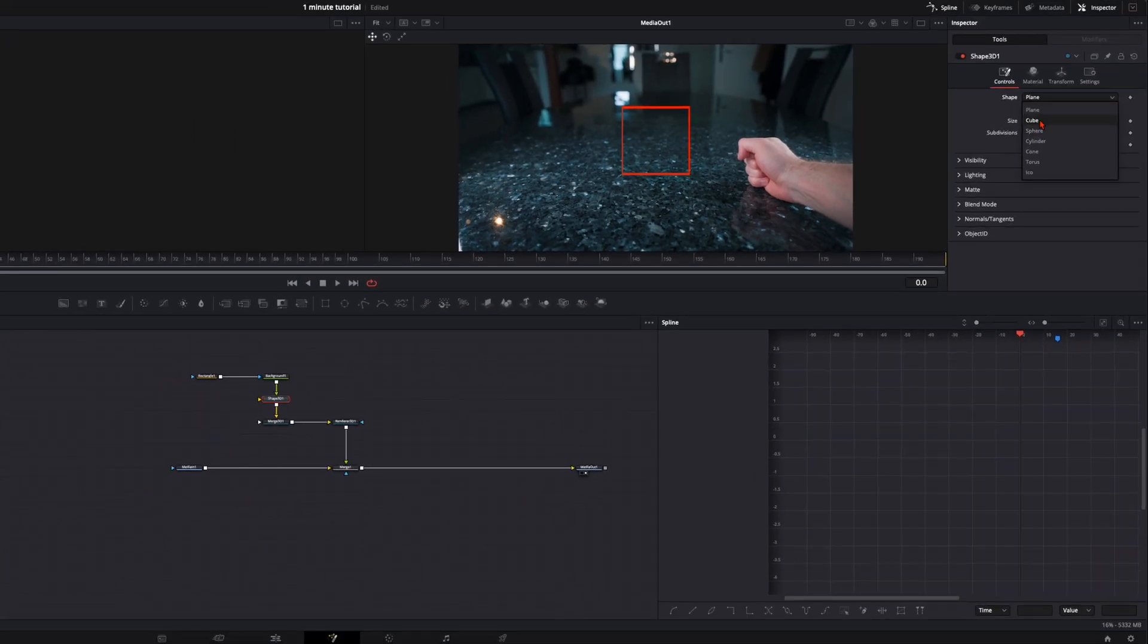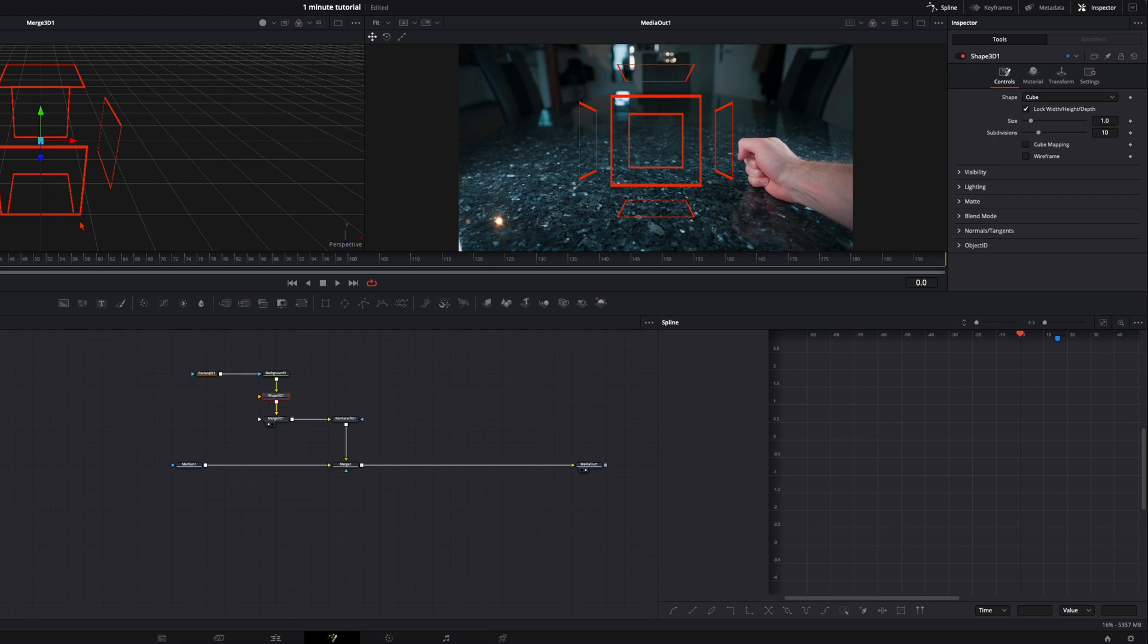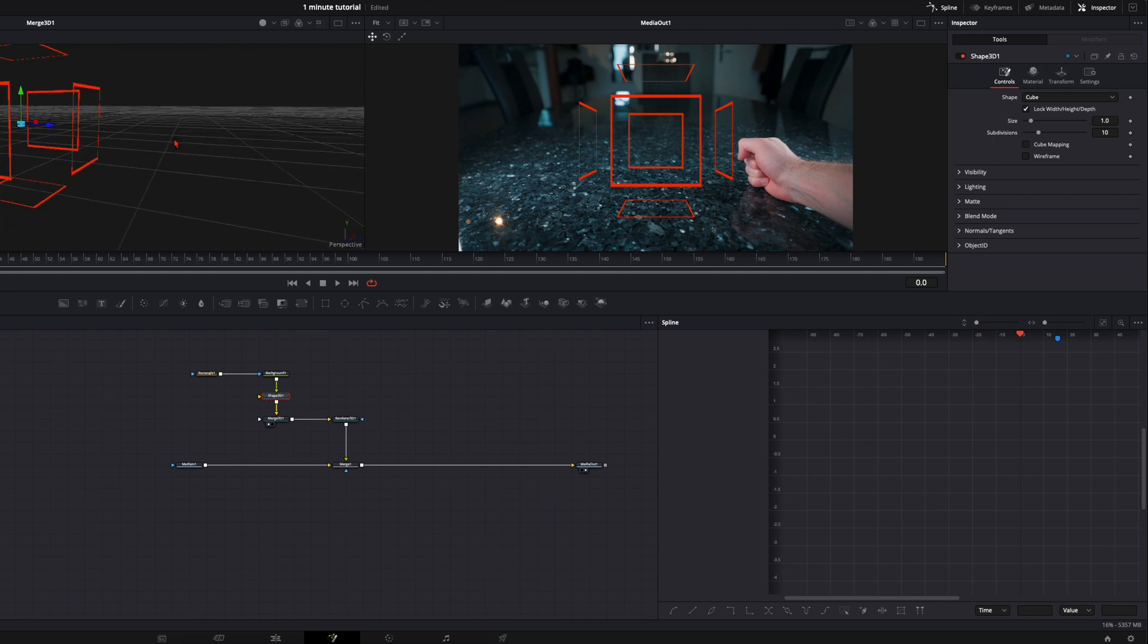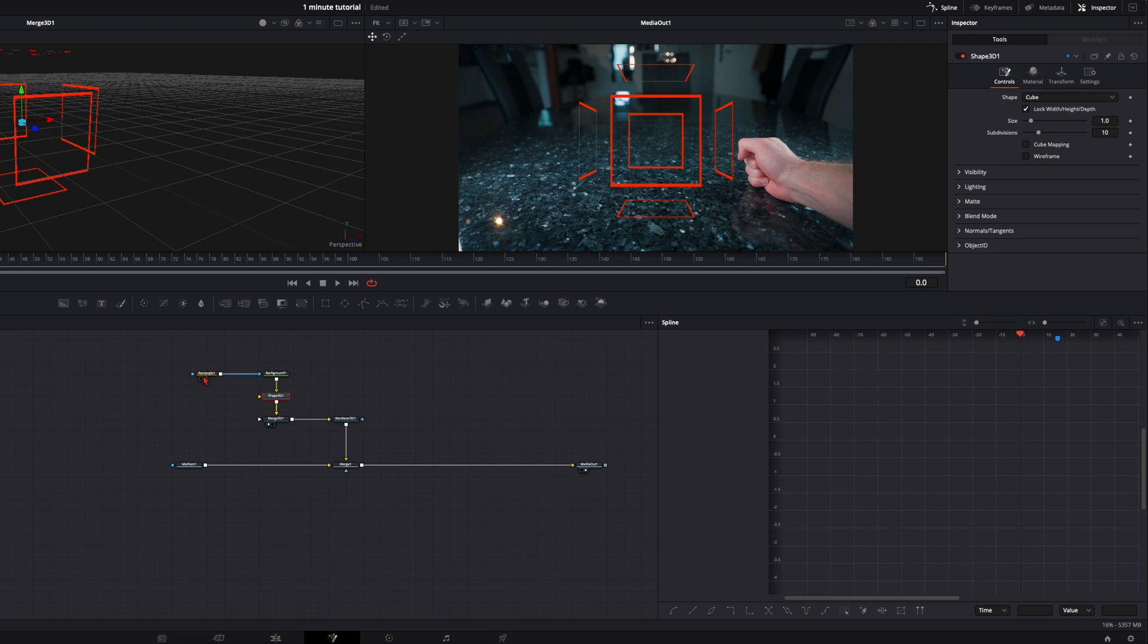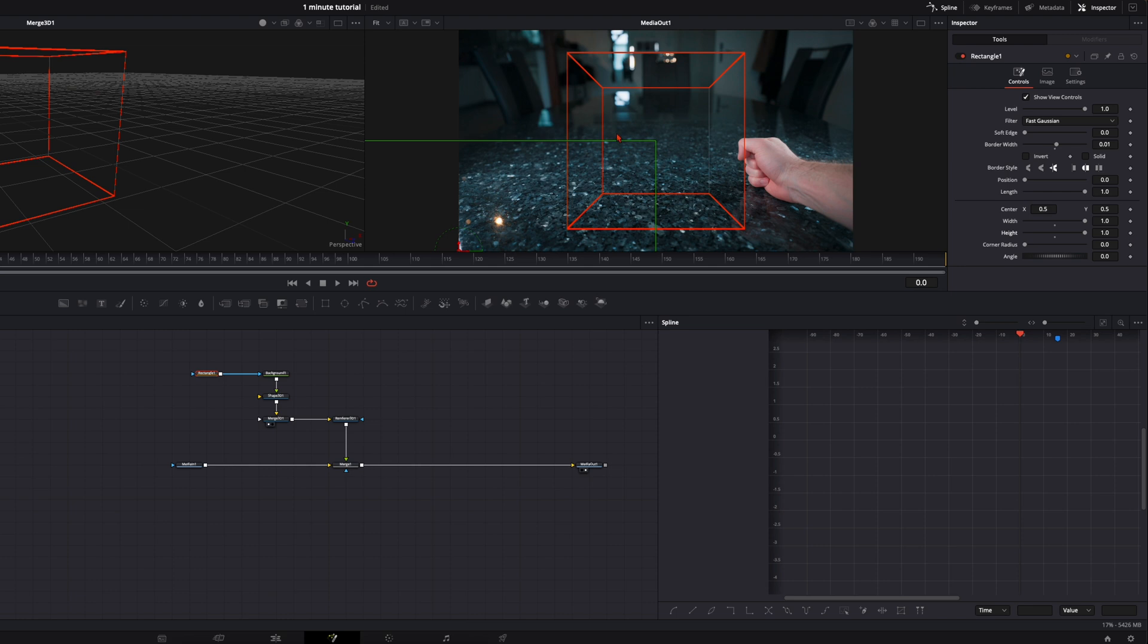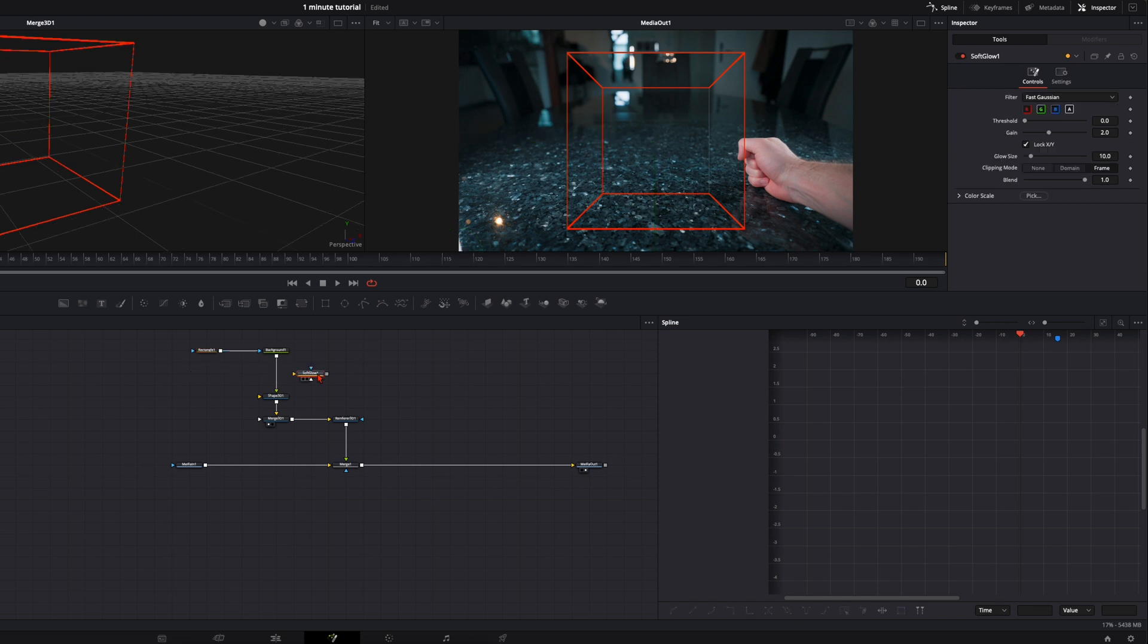Go here to controls, then select the cube because we want to have the cube and I will set the merge 3D onto the left window. So we have here the 3D space. Then you see now it looks like the cube is exploded. Go back here to the rectangle and set the width and the height all the way up to one. So you have a full cube.